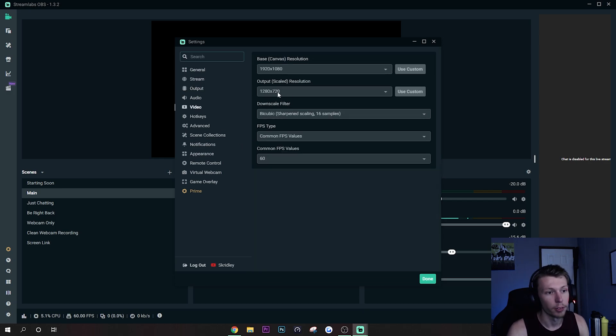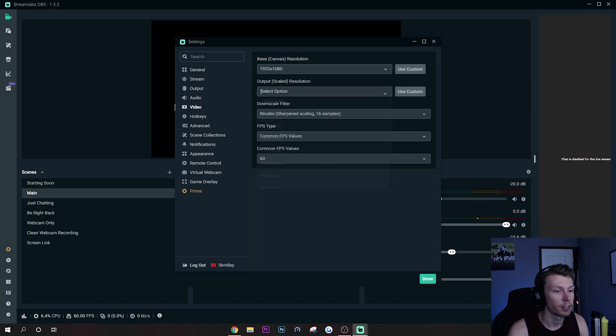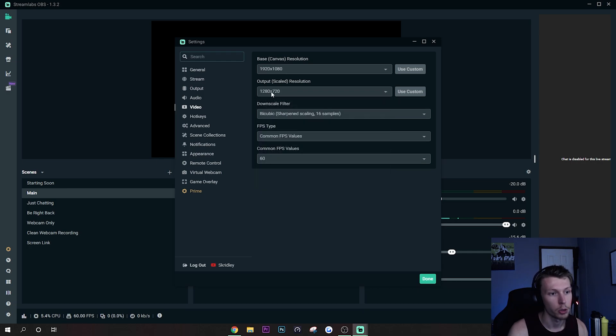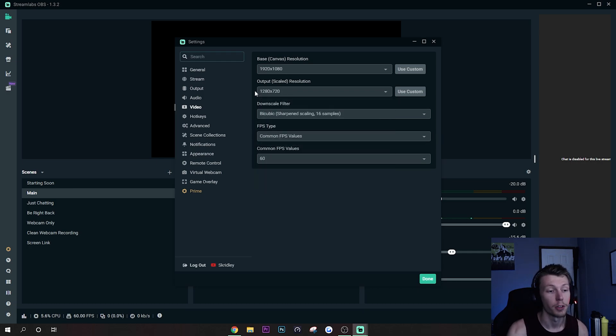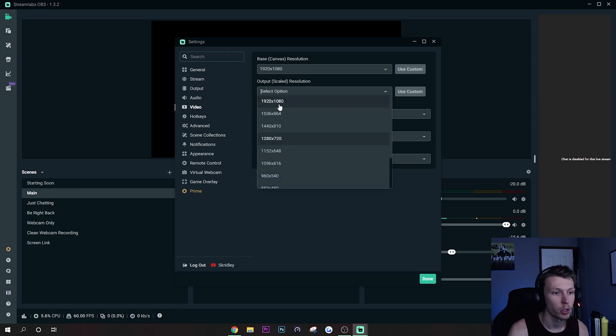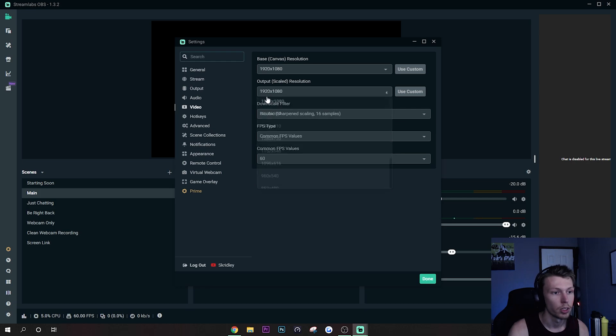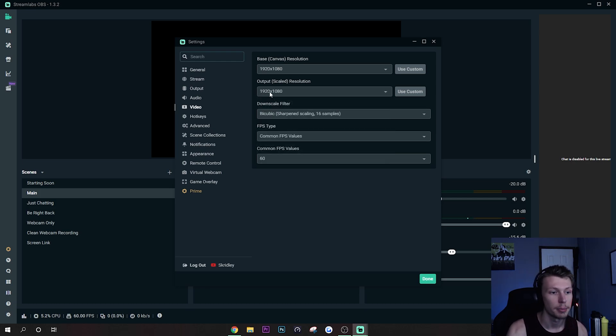And again, I'm going to recommend 720p if you are looking for the most performance and if you are having lag issues. But if you do want to stream at better quality, you just go ahead and do the 1080p resolution.